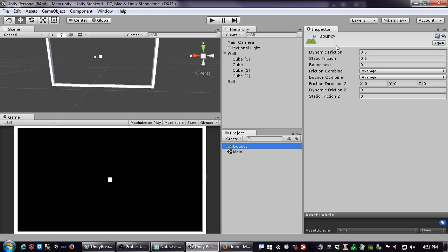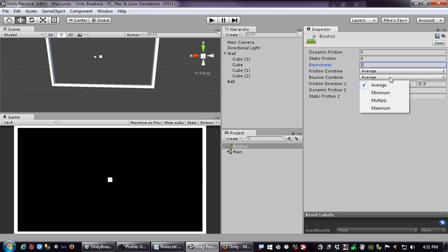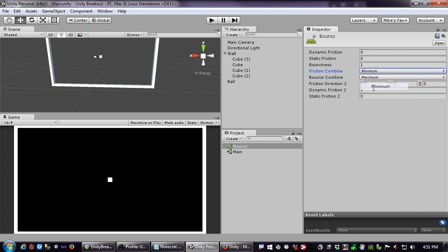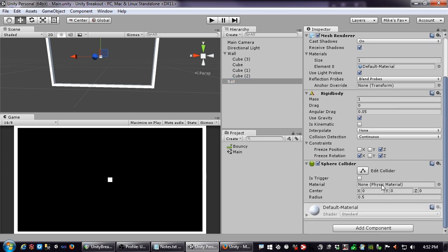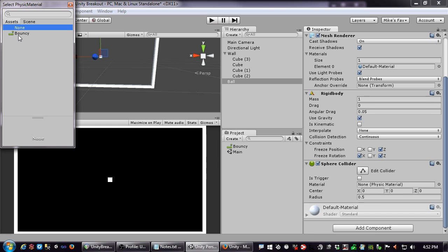The Physic Material has properties for dynamic friction, static friction, and bounciness. I'll wipe out the friction values and set bounciness to maximum. I'll also set the friction combine to Minimum and the bounce combine to Maximum. This Physic Material gets applied to colliders — I'll go to my ball's Sphere Collider, where it currently says None, and drag the Bouncy material into that slot.